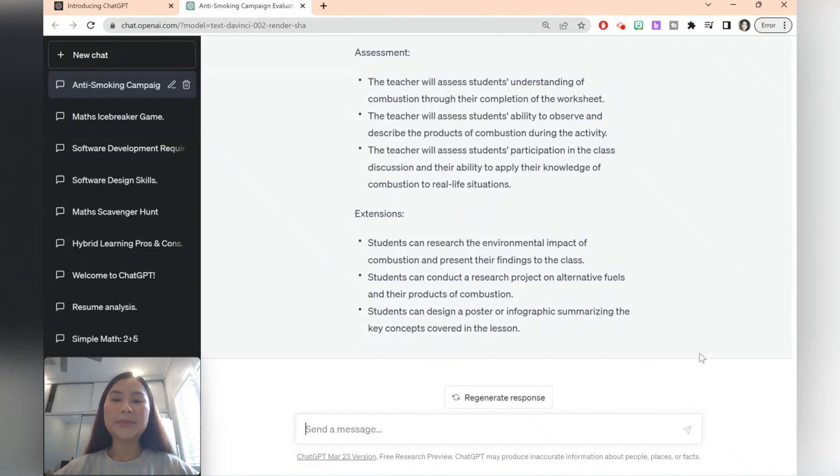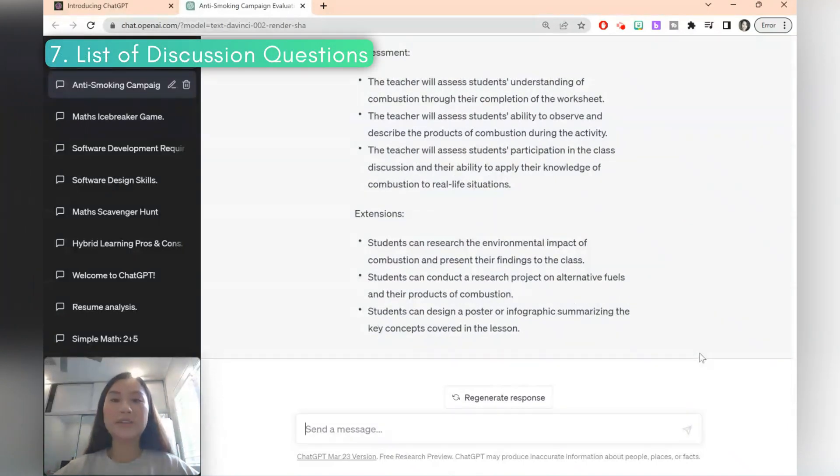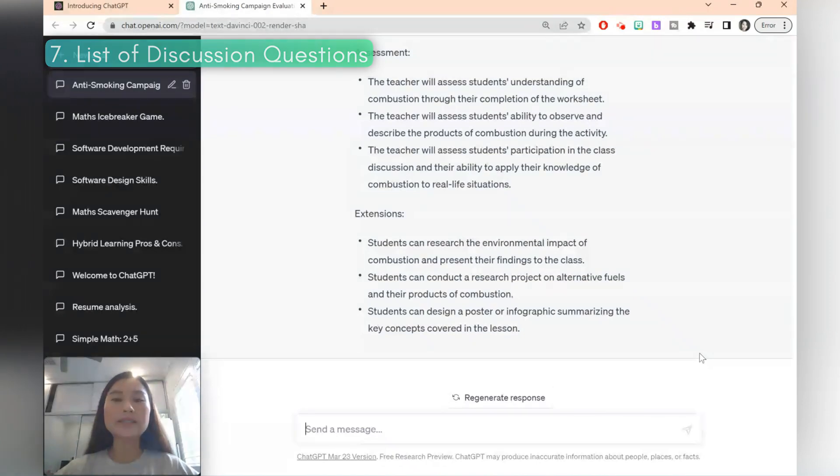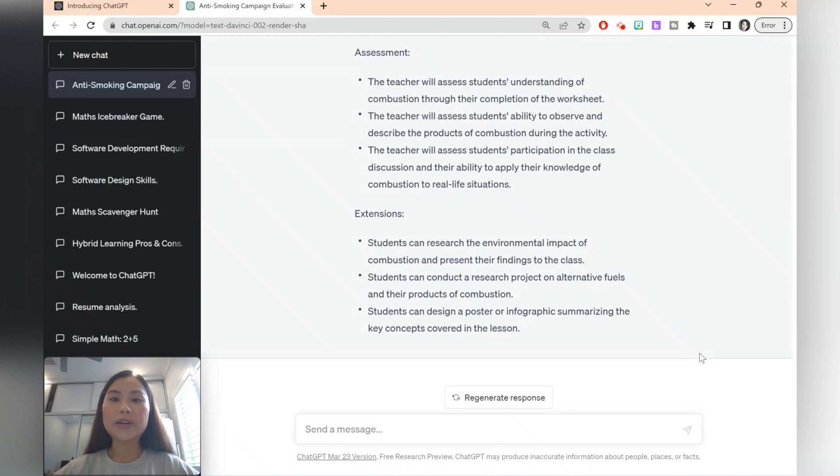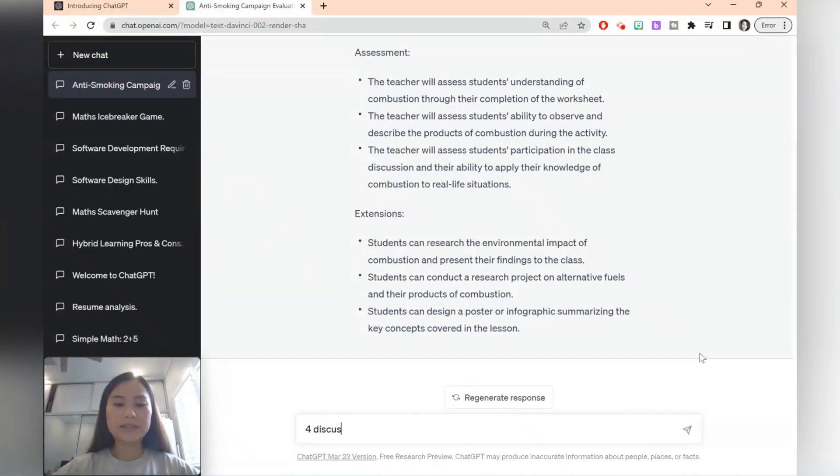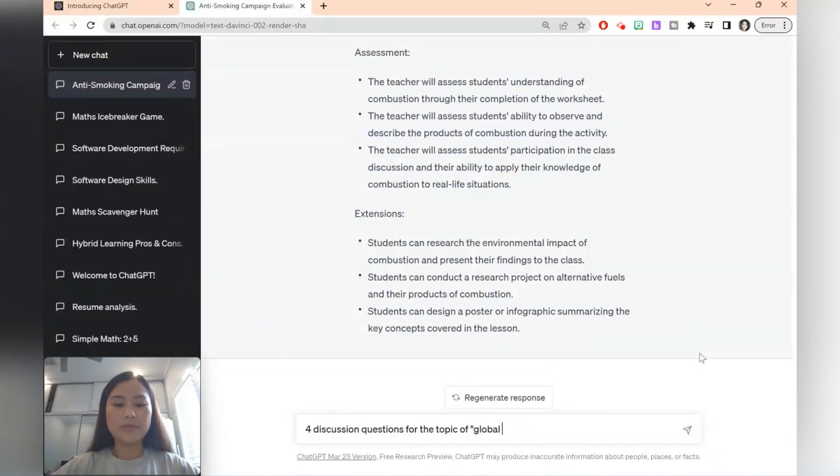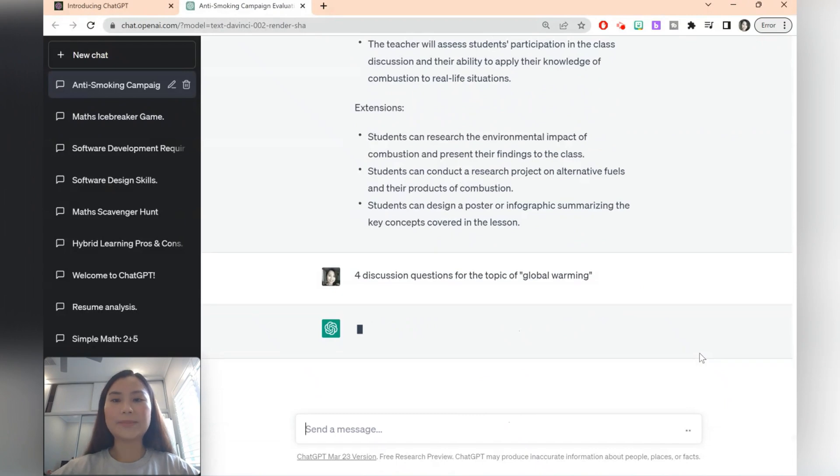ChatGPT can help you create discussion questions in a matter of moments. So let's say you want four different discussion questions so that you can use group work in your lessons. We'll say four discussion questions for the topic of global warming and let's see what ChatGPT says.